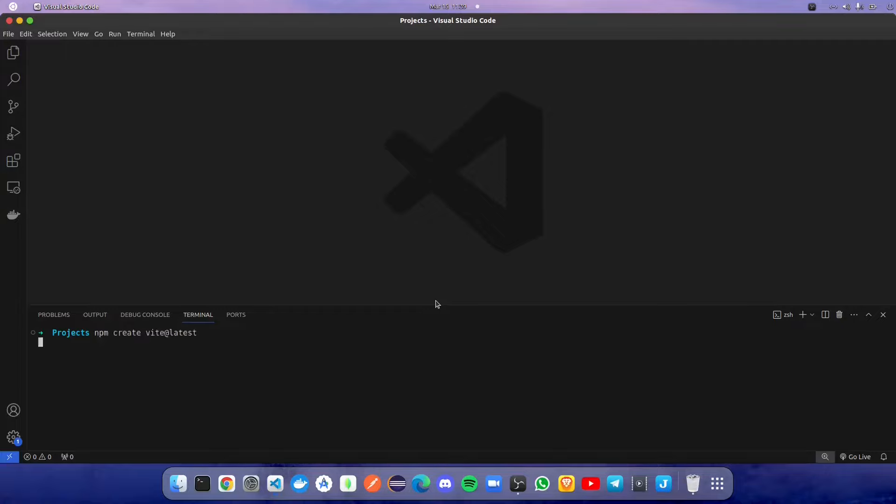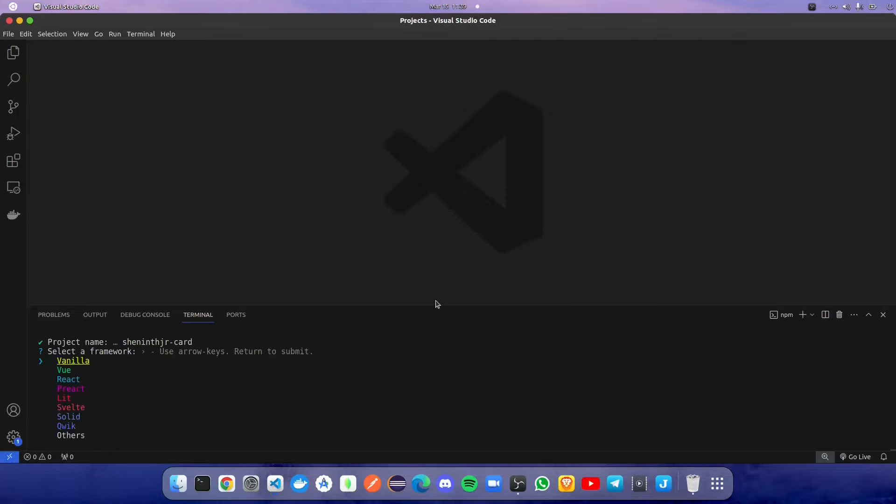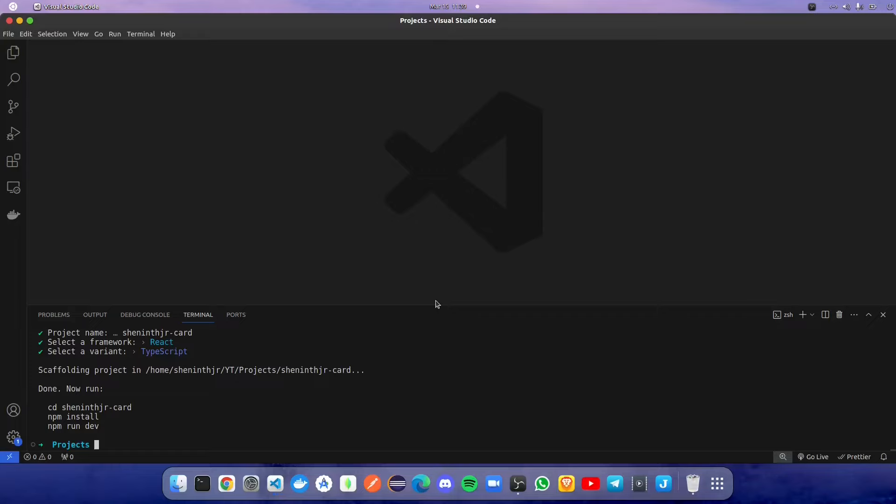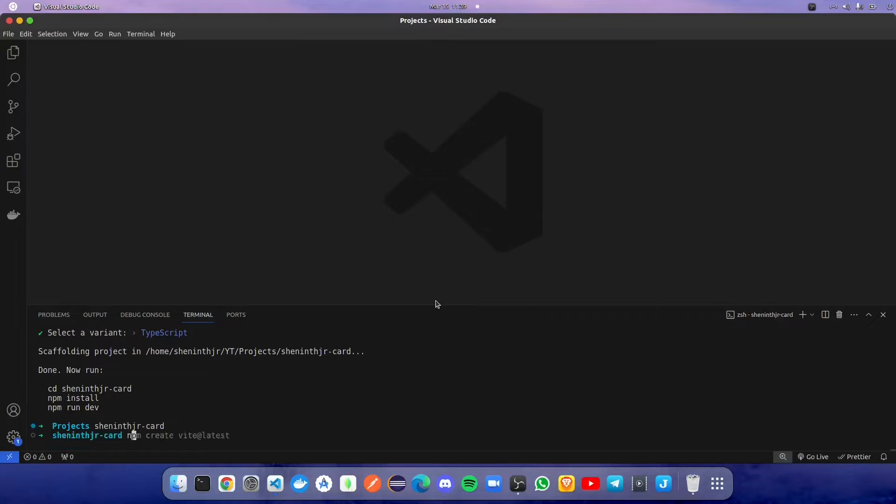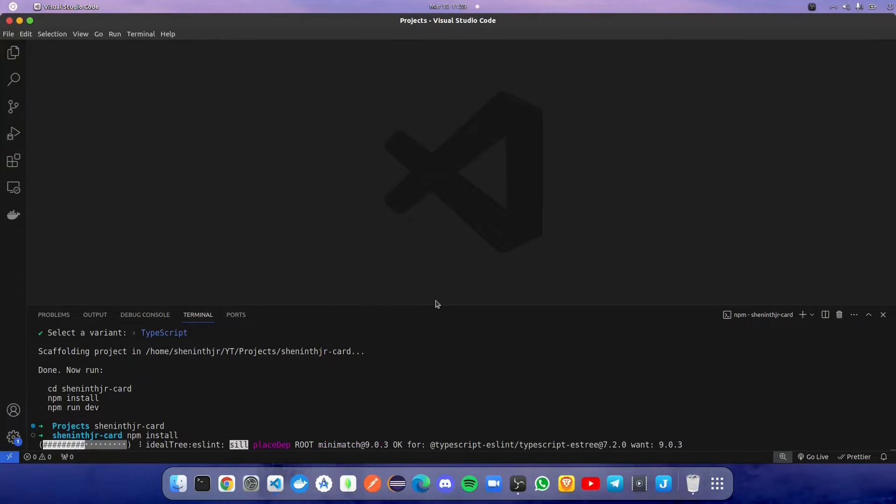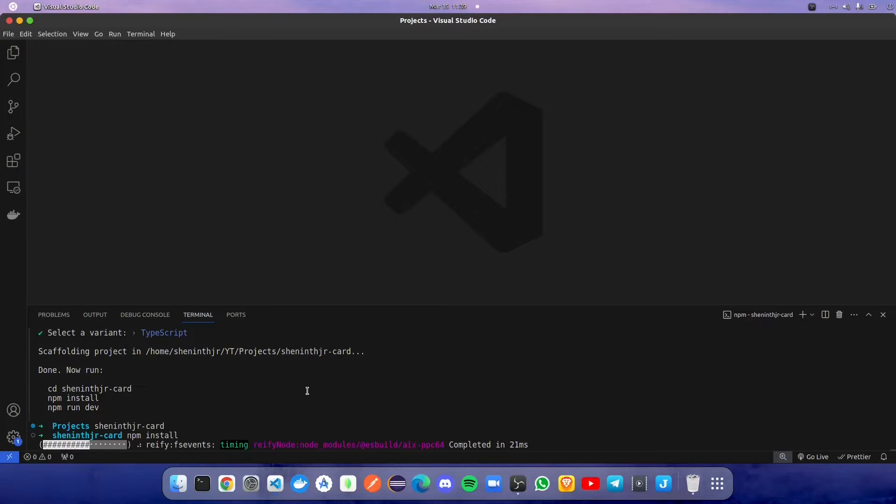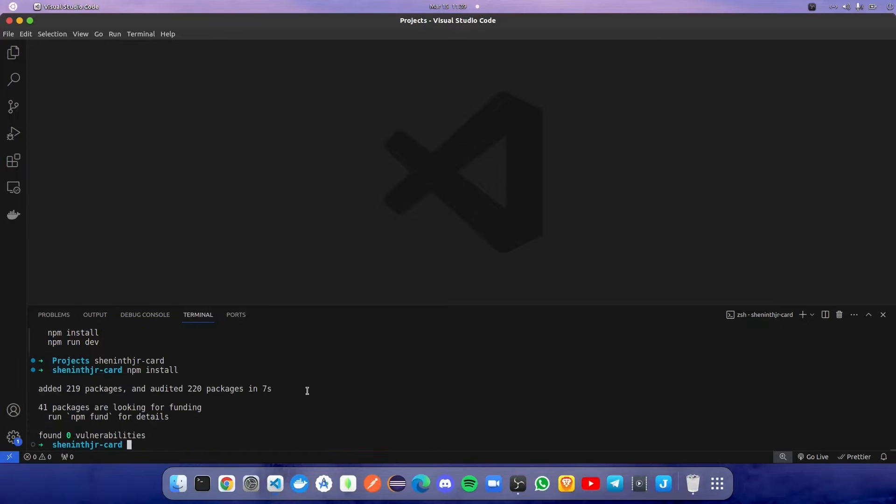Create an NPM project using 'create vite', name your project, select React and TypeScript, and navigate into the respective folder. Give npm install. After npm install, we are going to reload Visual Studio Code.